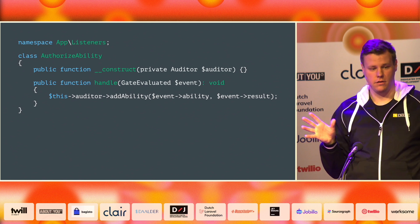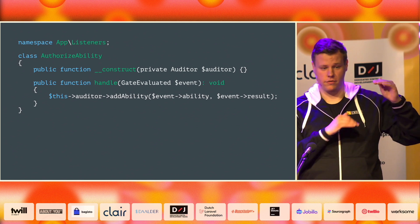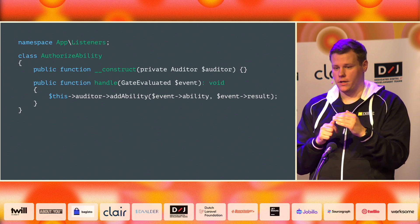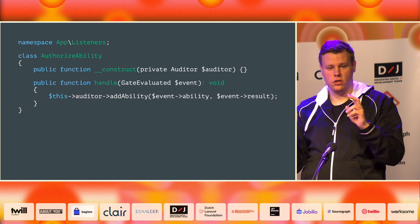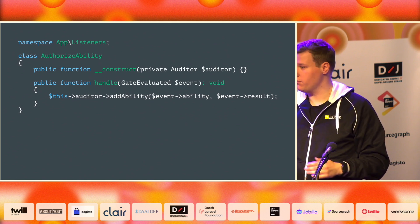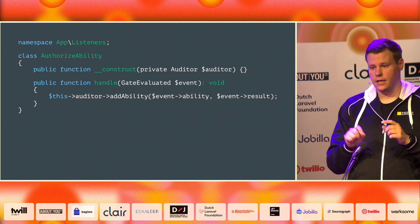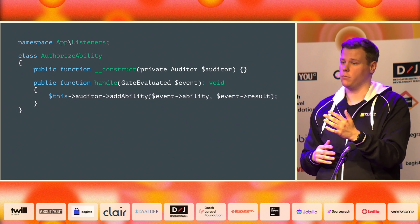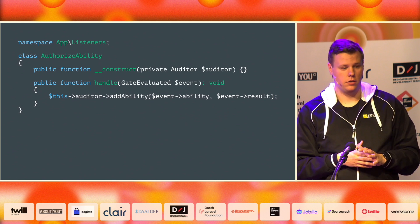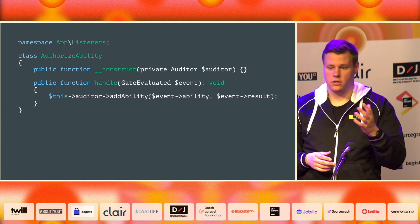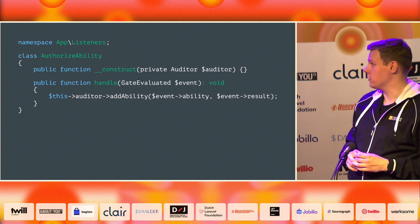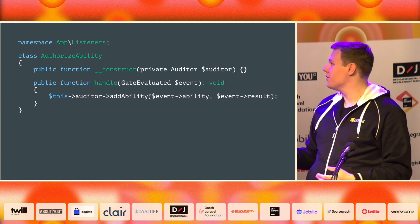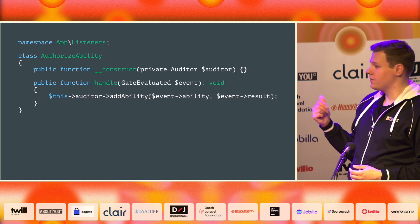Laravel has a ton of these events, and you can easily find them. If you open your vendor directory and go to the Laravel framework directory, then into the illuminate directory, you can find all the sub-packages of Laravel. For example, open the database directory and there's an events directory with all the events triggered by the database component. The same goes for all other components like scheduling. If you're looking for events you can use, this is a nice way to find them.